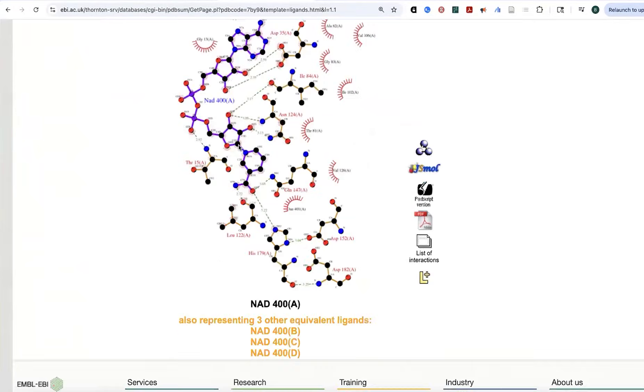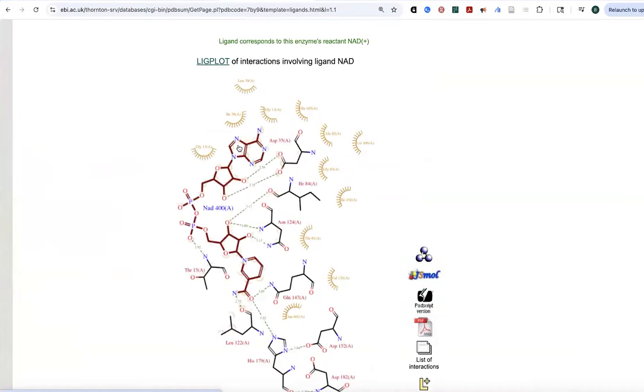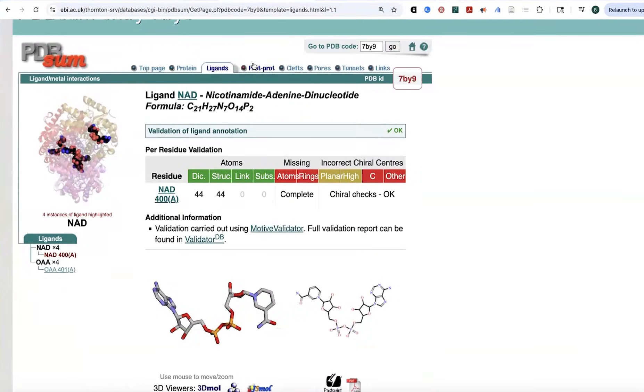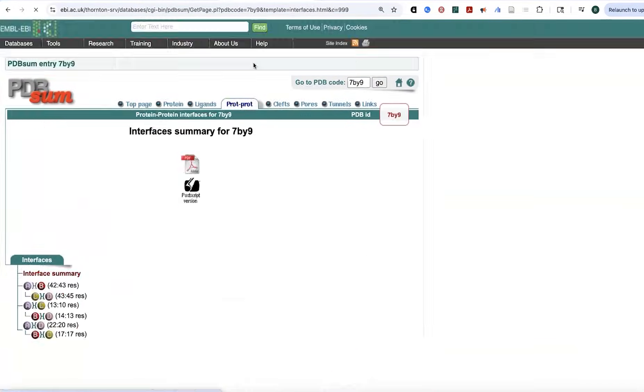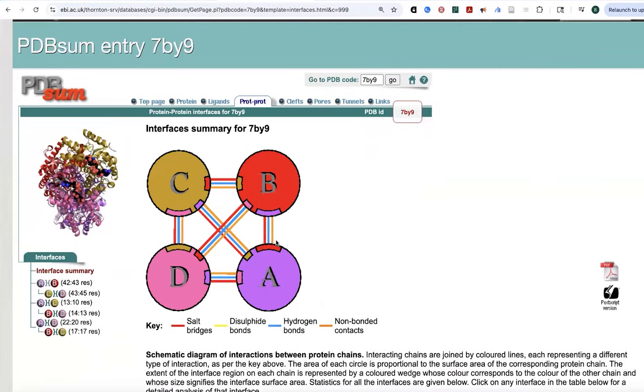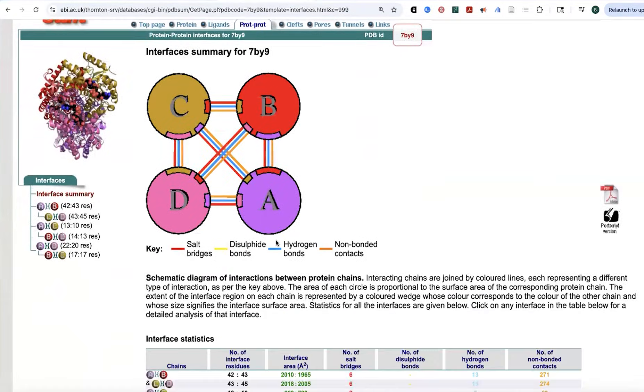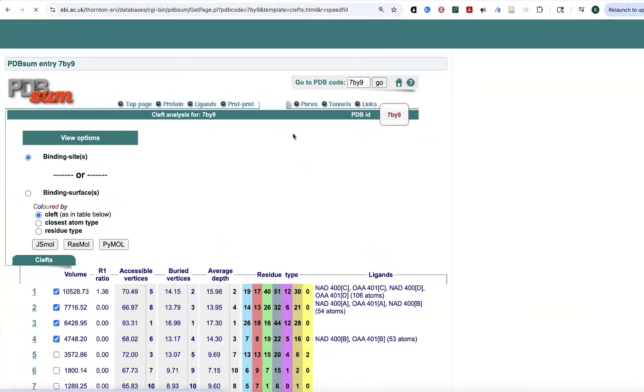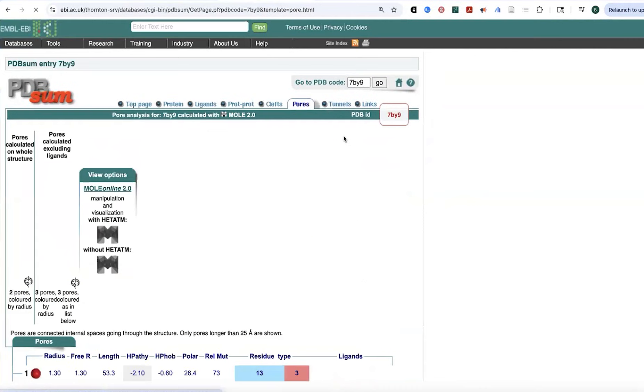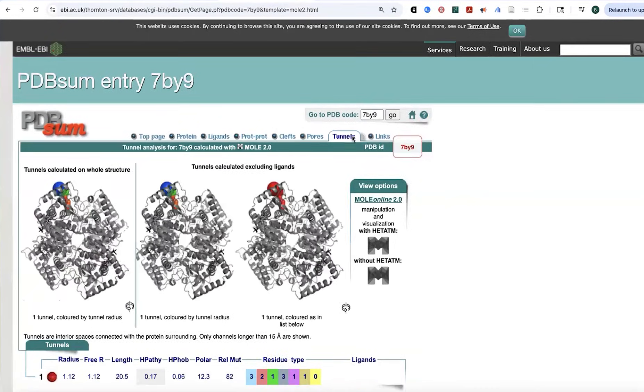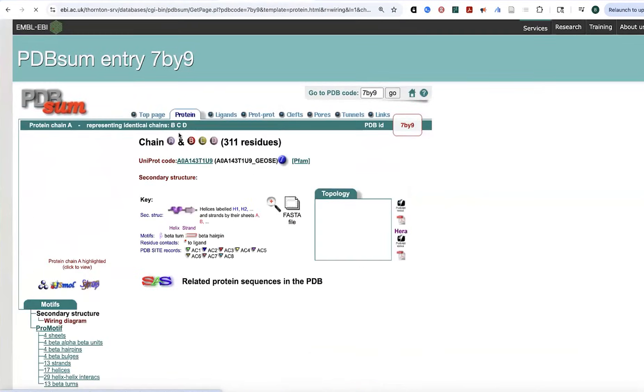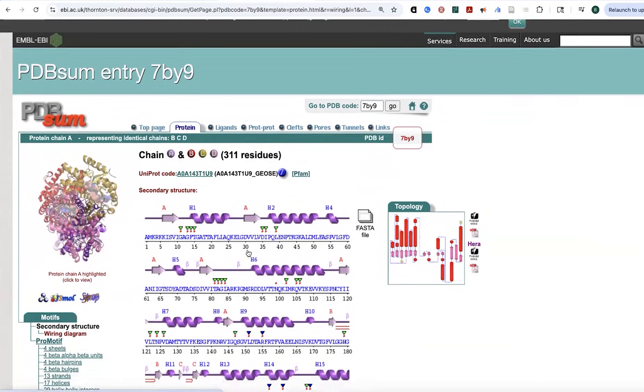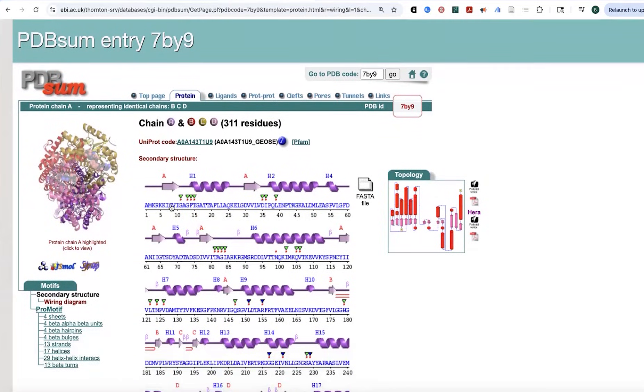And what it'll do is it'll show you all the interactions with ligands. It'll show you the interactions between different subunits of the protein. It will show you where there are clefts and pores and tunnels. And it will show you various map types to show you the secondary structure, as well as any domains and annotations and bonds and things.